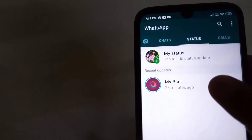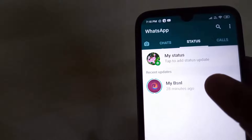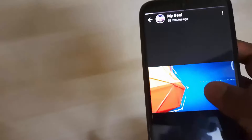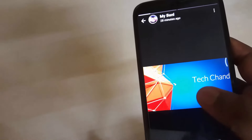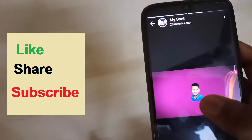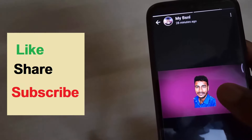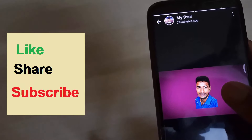There are two videos on my BSNL number. This is our channel's intro. If you have a WhatsApp video, we will download the WhatsApp status.